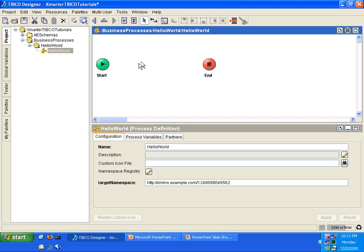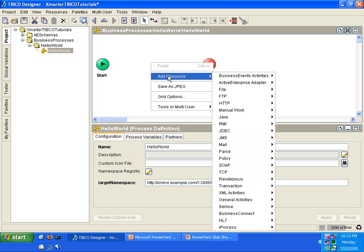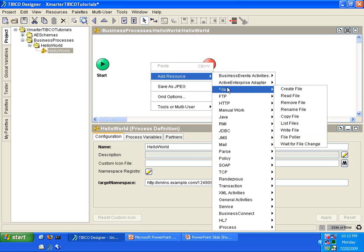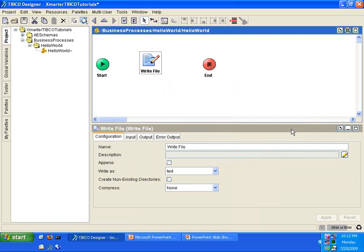What I'm going to do now is I'm going to right-click on a white space here inside this Process Definition so that I can add a new activity. Follow along with me and right-click and select Add Resource. In the File Palette, you will see an activity called the Write File. Select that.